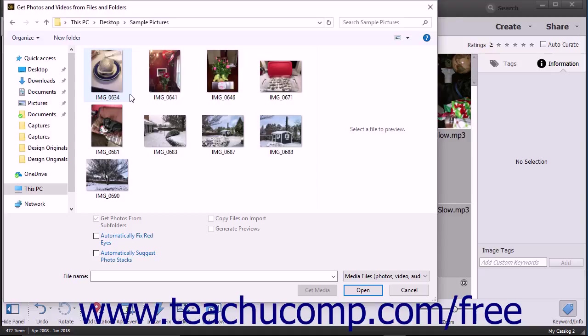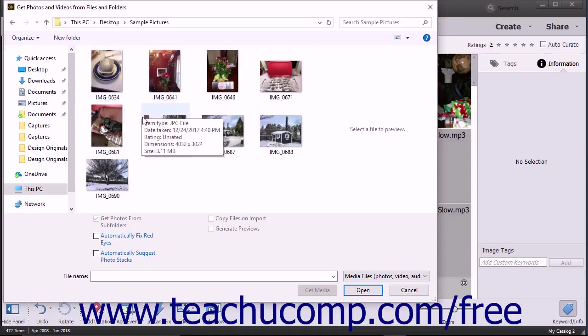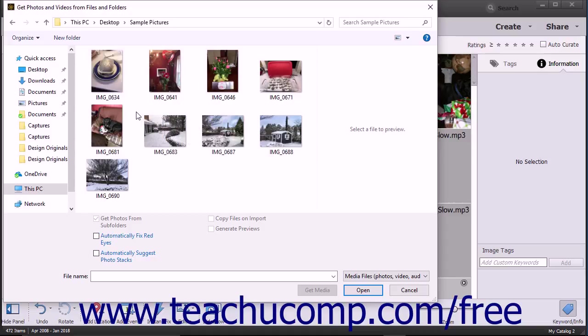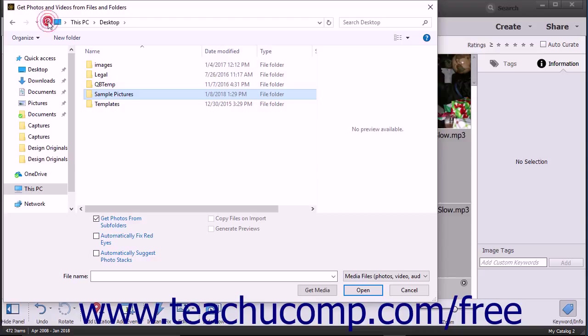It also lets you only import selected files within a folder to the Organizer if preferred. To import all media files in a folder, use the Get Photos and Videos from Files and Folders dialog box to navigate into the folder that contains the folder with the media that you want to import. Then click the folder to select it within the dialog box.